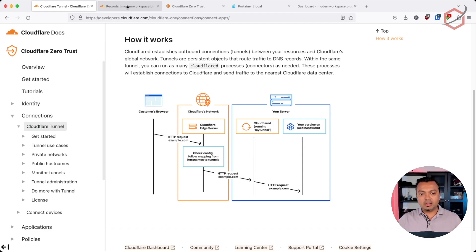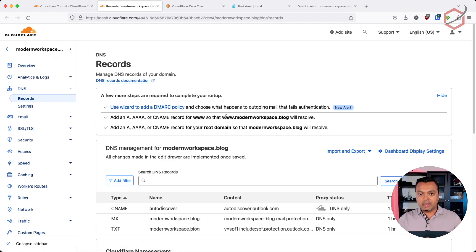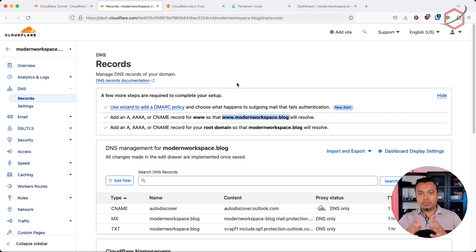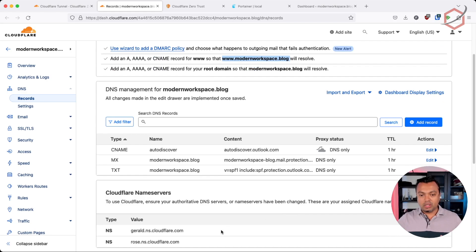Before you set it up, you have to think about what domain name you will use to access those applications from the internet. Another very important part is that the domain name needs to be running on Cloudflare DNS. In my case, I have a domain configured here on Cloudflare — themodernworkspace.blog. That's the domain name I want to connect to my WordPress application. As you can see, there are no specific DNS entries for that domain besides running it on Cloudflare.